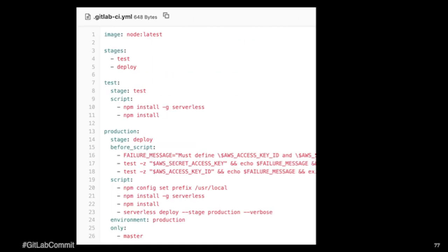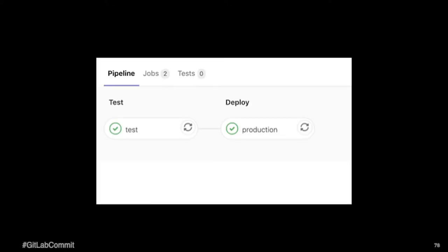And then within my GitLab CI again, this is similar to the last one. It's pretty simple. Obviously we could get much more complicated with this, but a couple stages. We're doing npm install. I want to check to make sure that my AWS keys are present. And then I'm actually doing the deployment utilizing Serverless Framework.